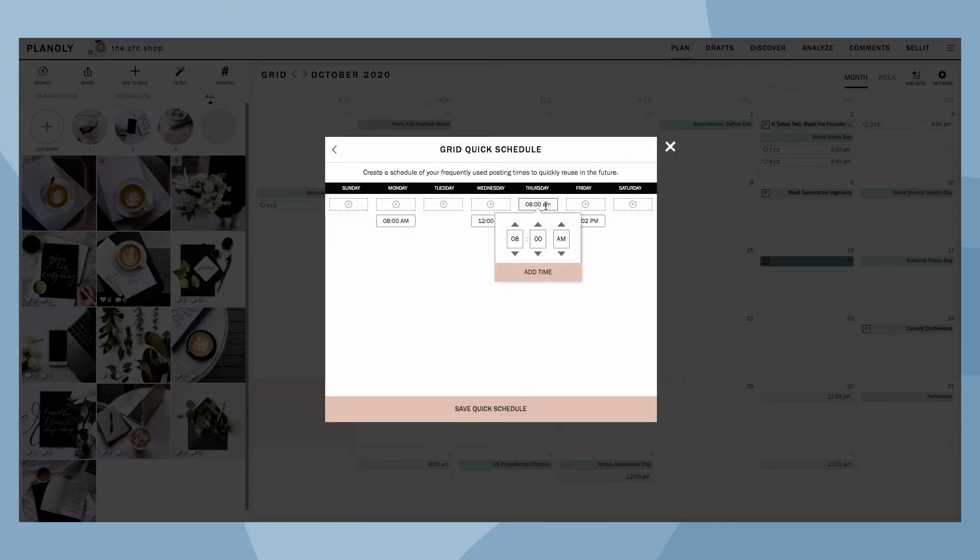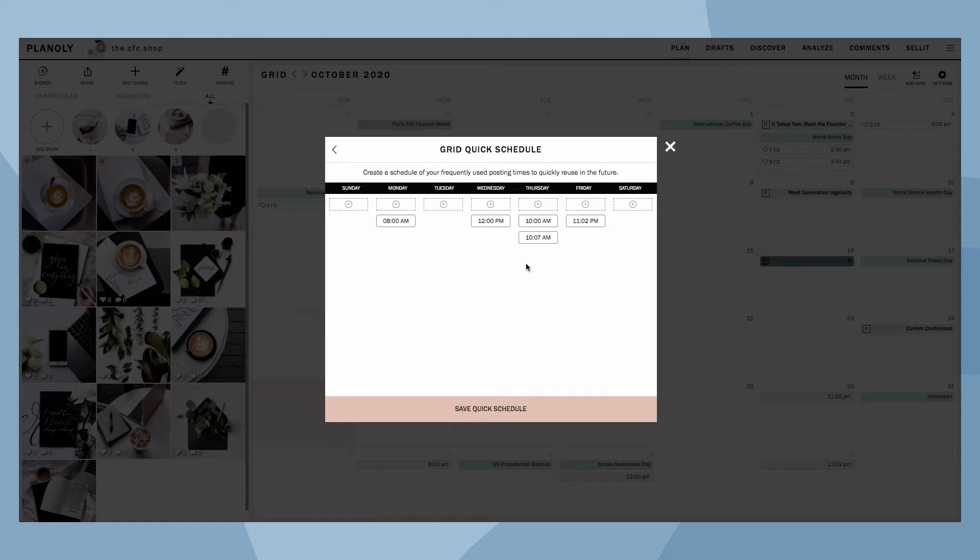Click on Add New Time Slot to create a Quick Schedule time. Once you've created a time, click Save Quick Schedule.